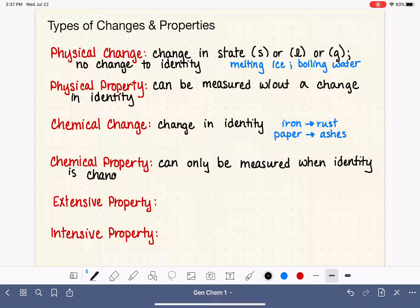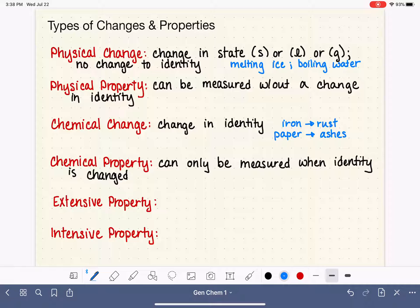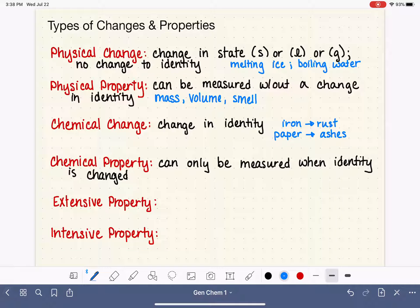There are a lot of examples of physical properties — they're much more common. Things that we can measure without changing the object's identity. Let's think about a piece of iron. What types of properties can we measure of that piece of iron without turning it into something else? Well, we could weigh it and determine its mass. We could measure it and determine its volume. We could smell it, see if it has any sort of smell. There are a lot of substances that we can measure without changing the identity of that particular substance.